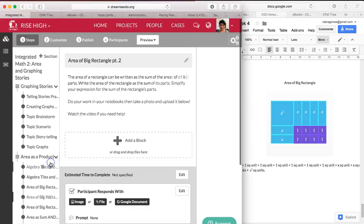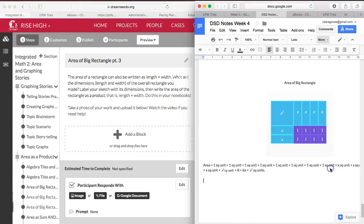Alright, so hopefully in the last step, you were able to count up all the areas of the different tiles.